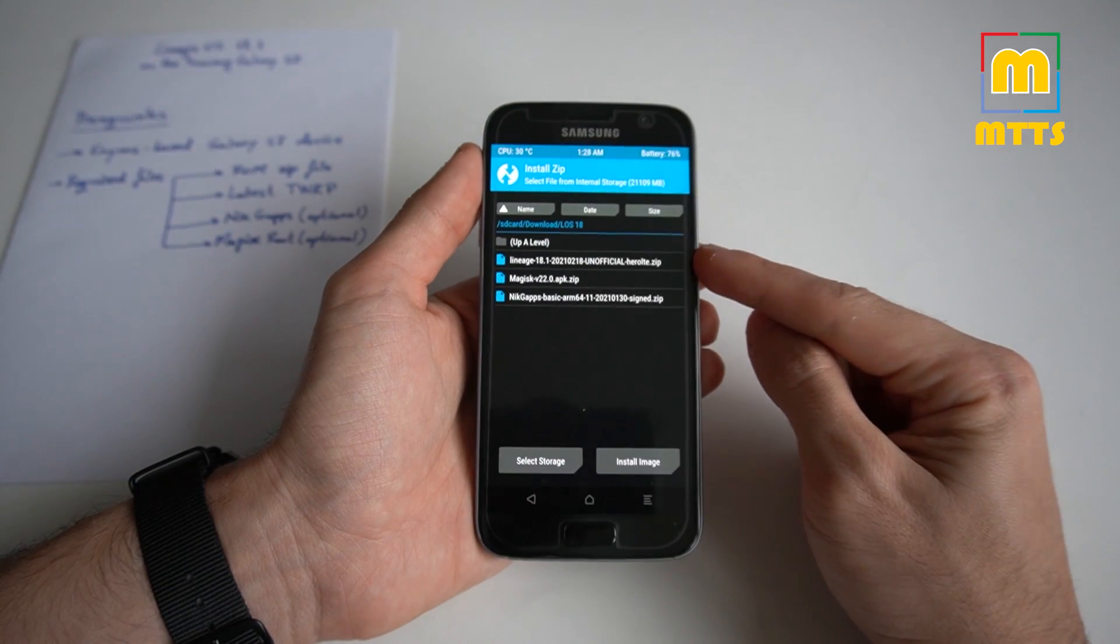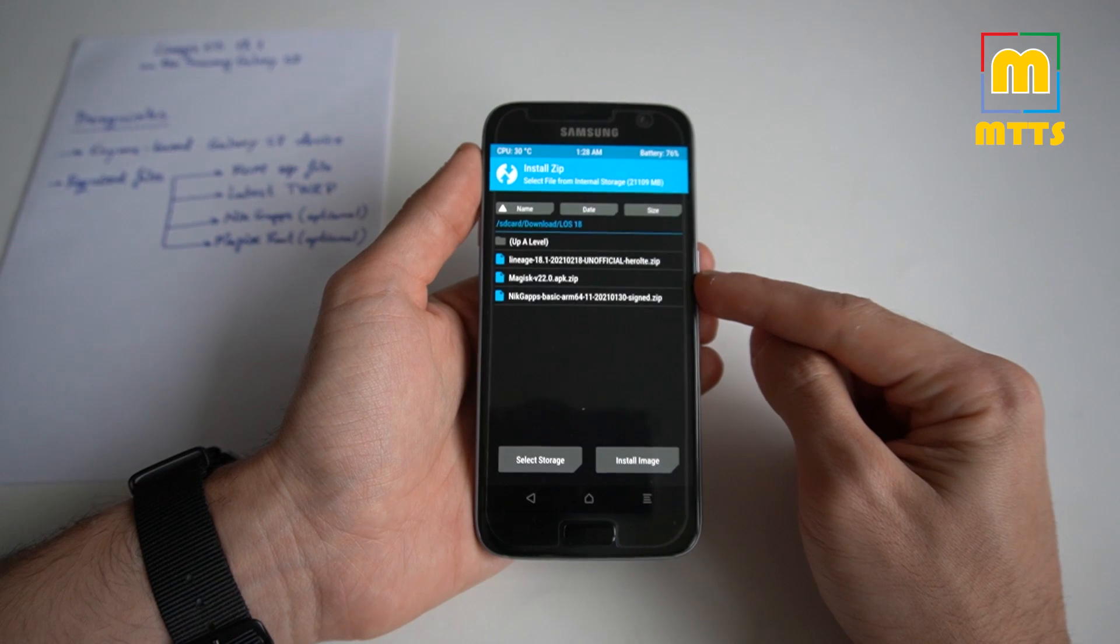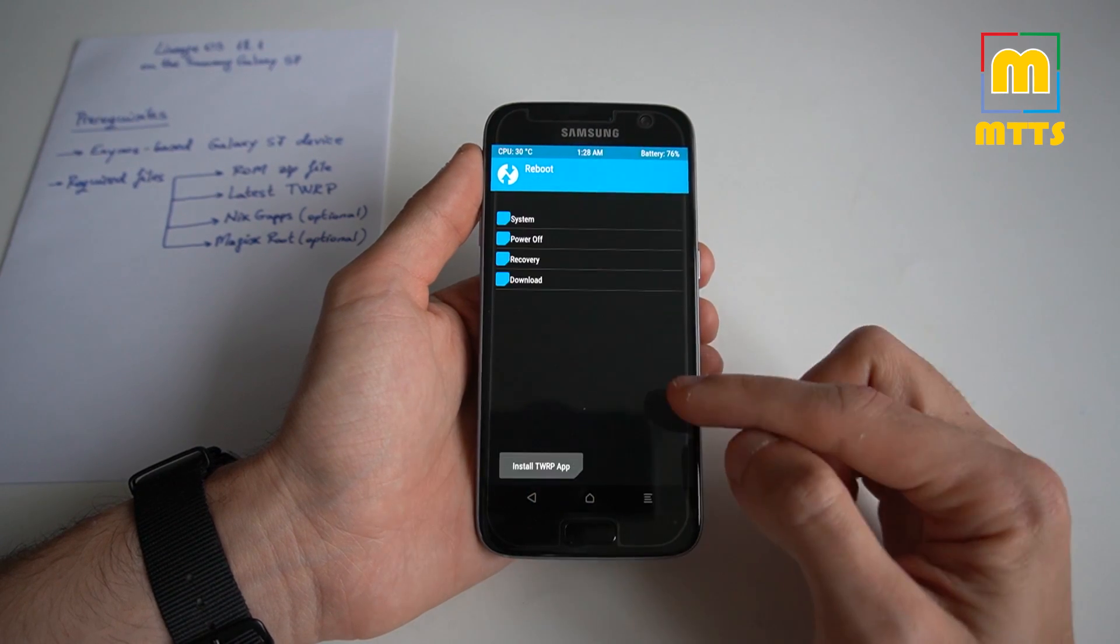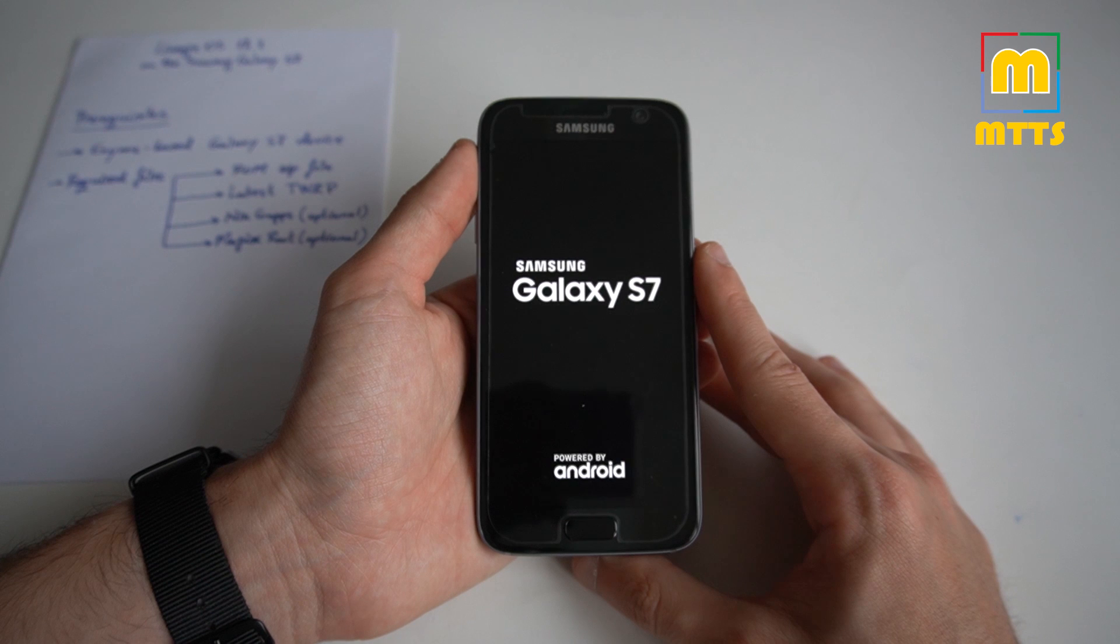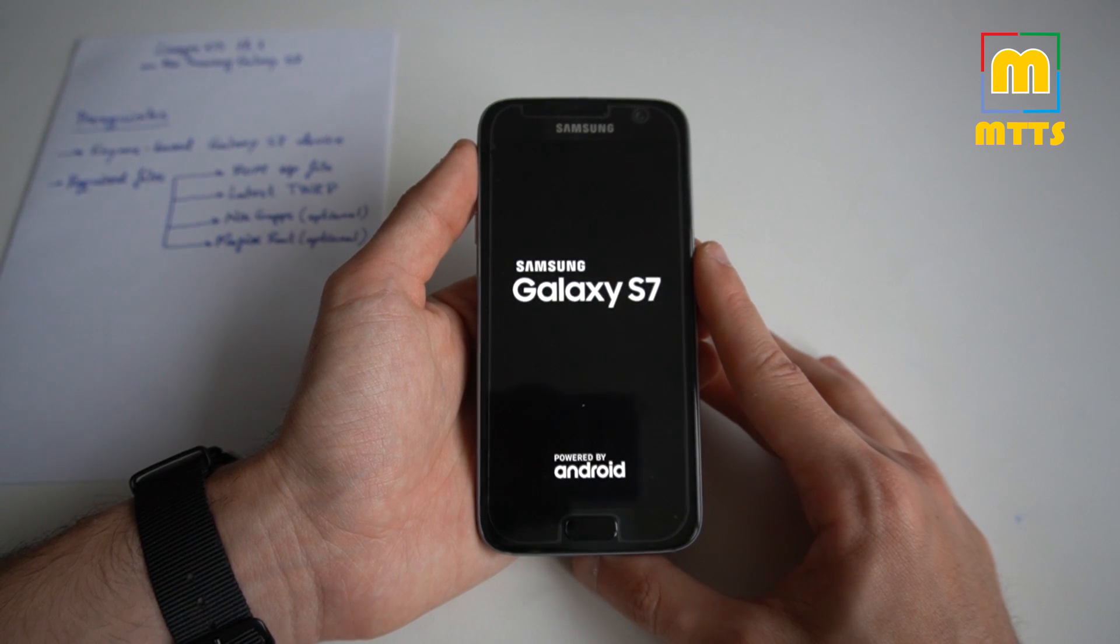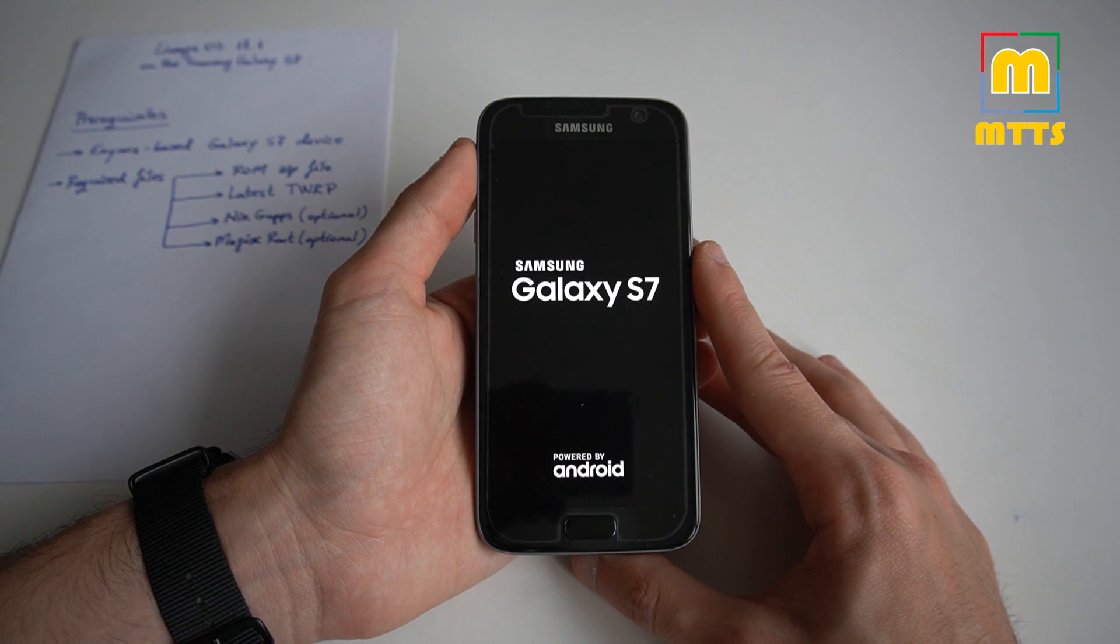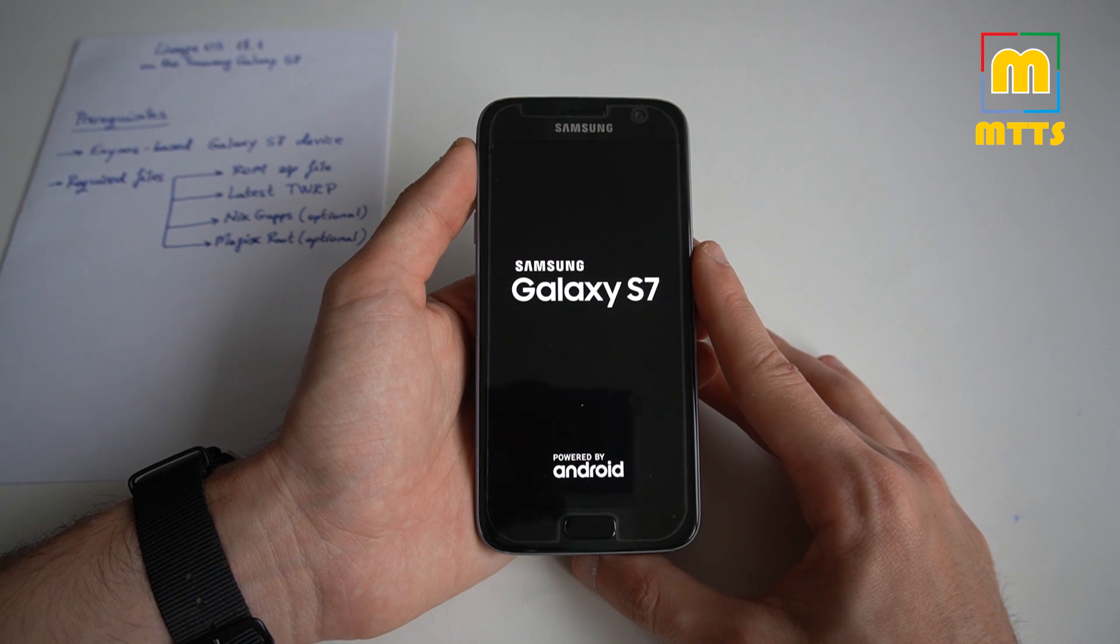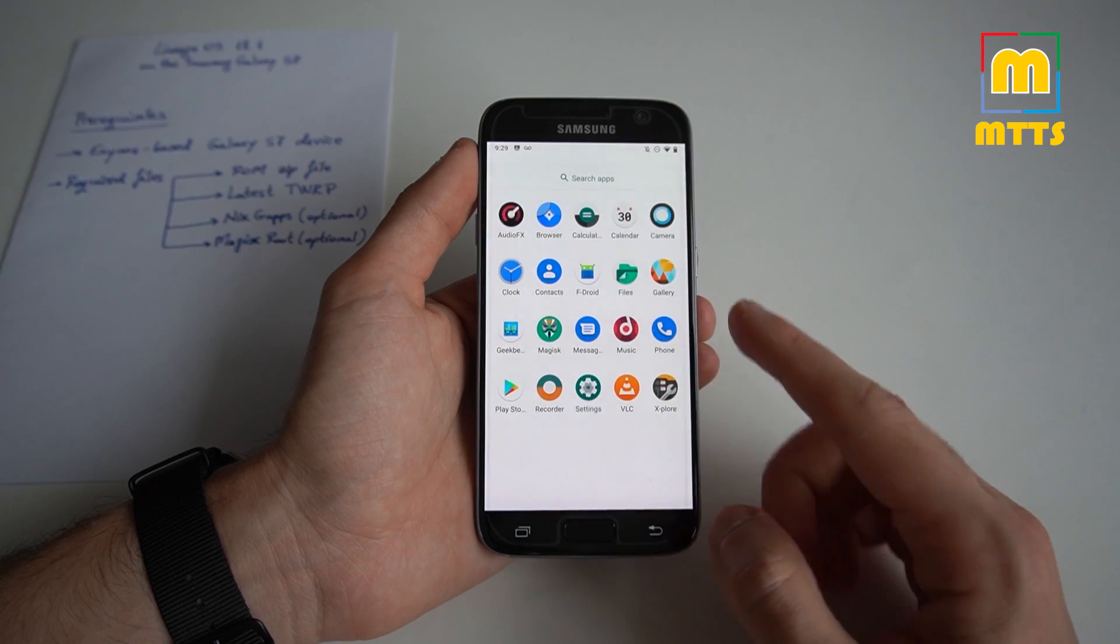After you've flashed both of them, do not flash the Magisk. You should restart into system, and at this point you should go through the setup wizard. You should set up your device, add your Google account and everything. Only after you've successfully booted the device, played with it for a while, connected to a Wi-Fi network and so forth, you should try installing the root.